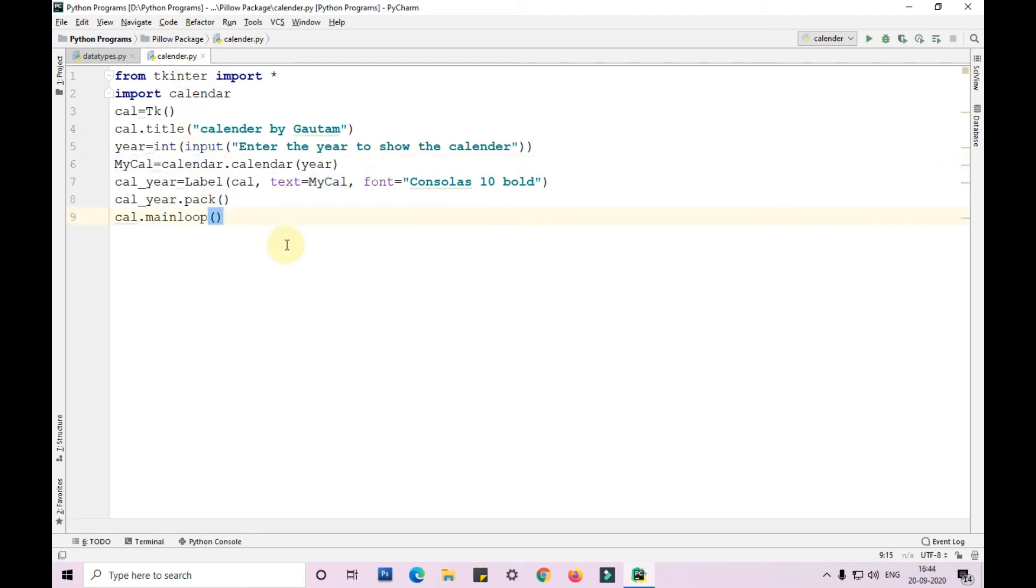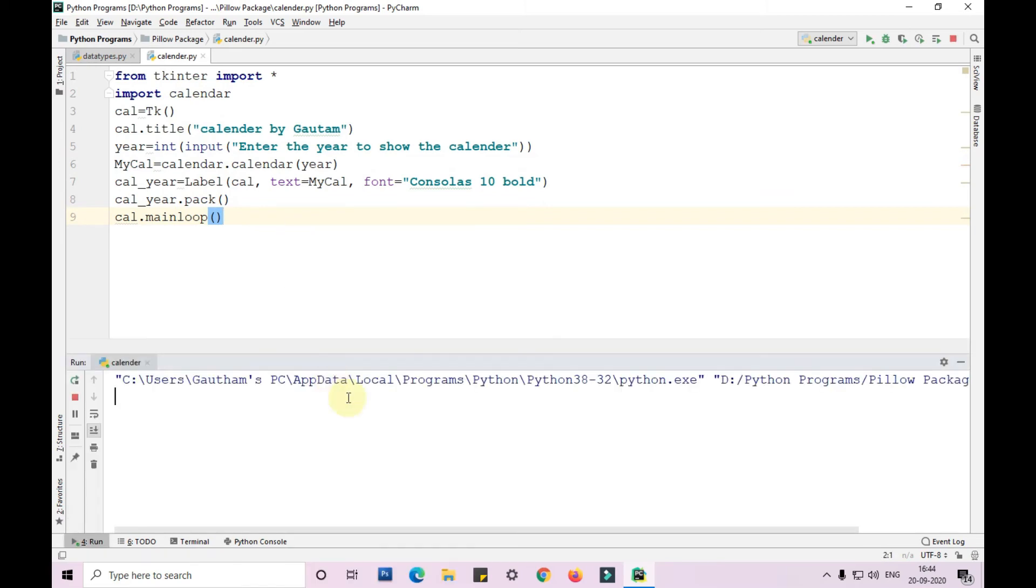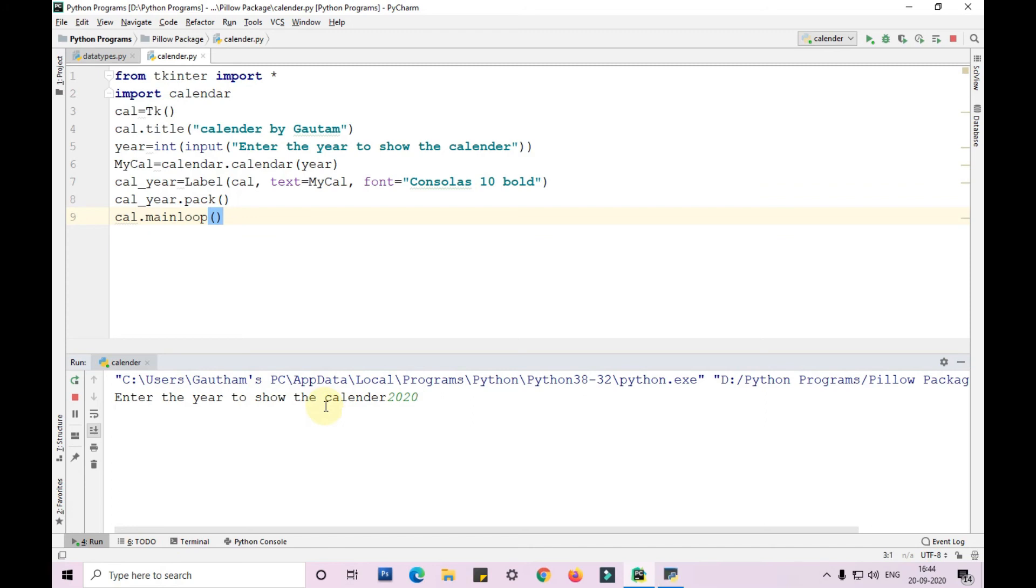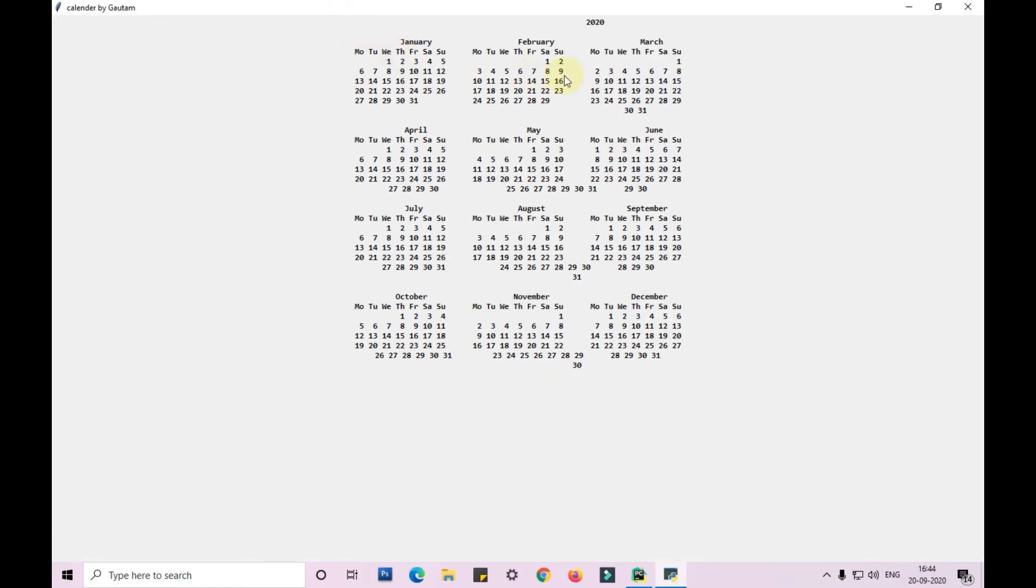So now let's run the program and see the output. Right click, run calendar. So it is asking me to enter the particular year, 2020, and I am pressing enter. After I have pressed enter, you guys notice here that the particular year's calendar is available here.